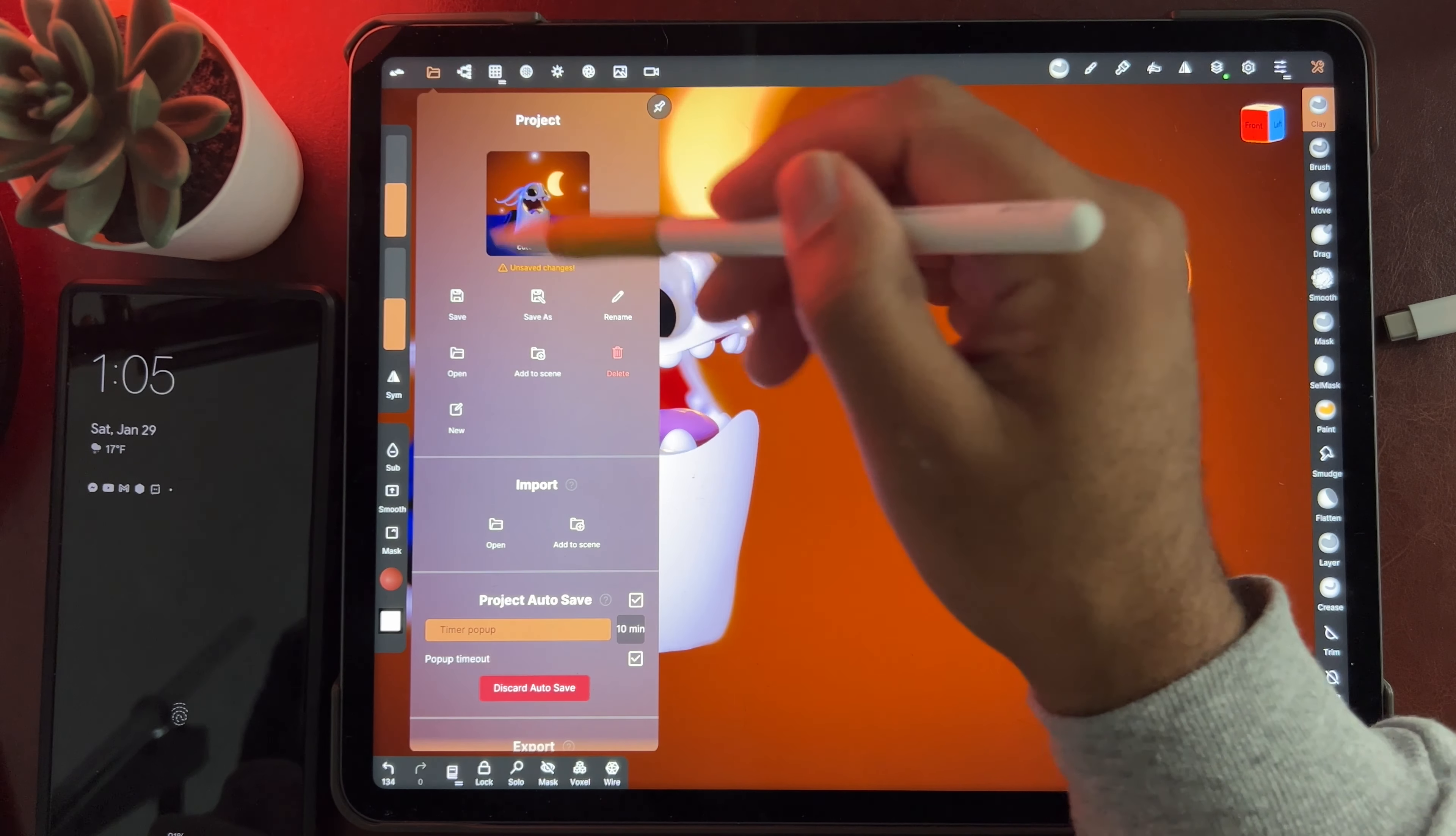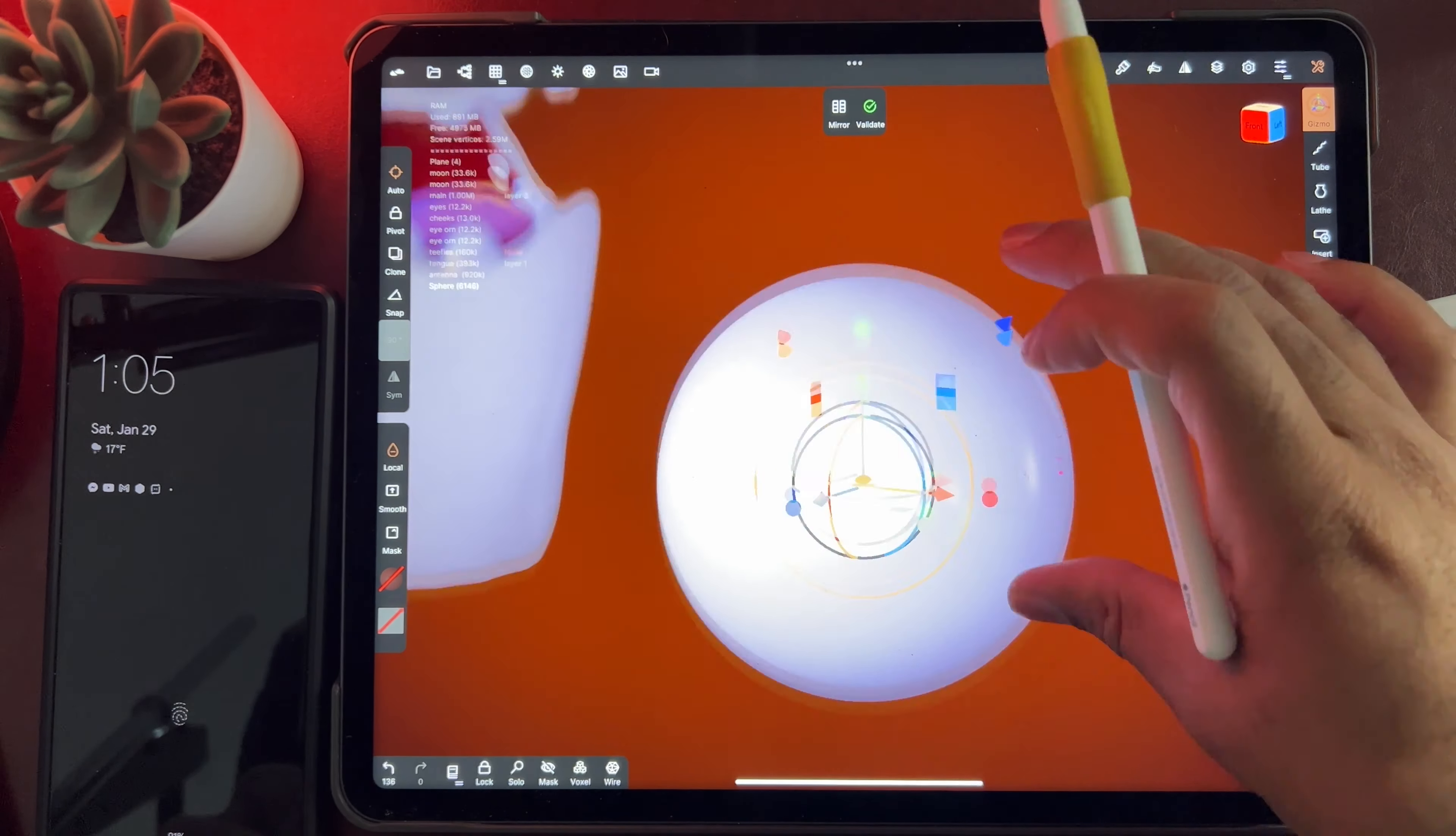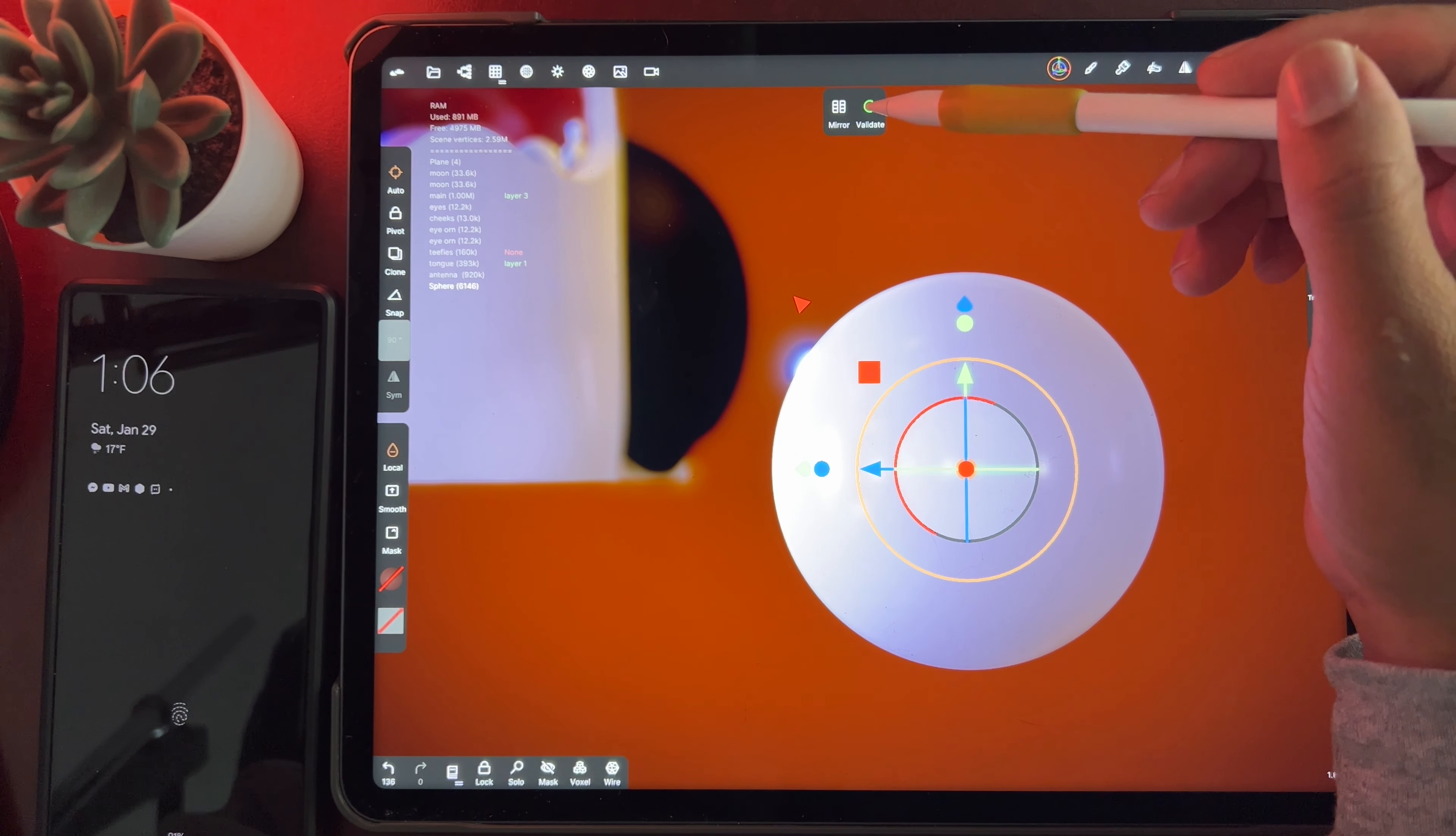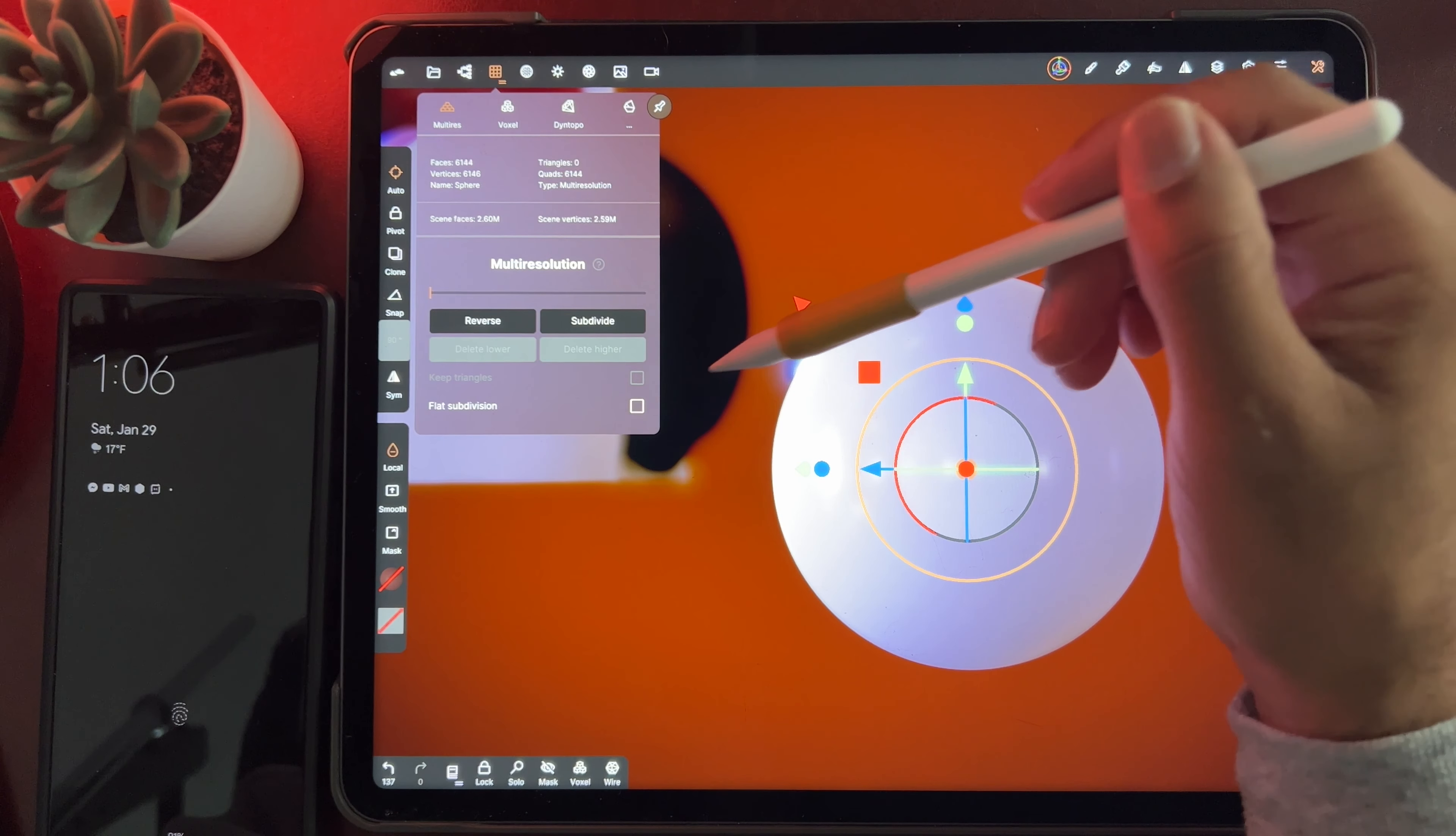So first I'm going to add a sphere, and to make it easier, I'm just going to snap it to the left. And I'll validate it.